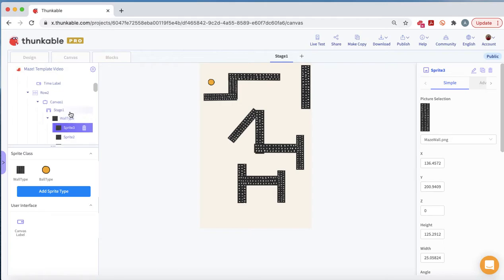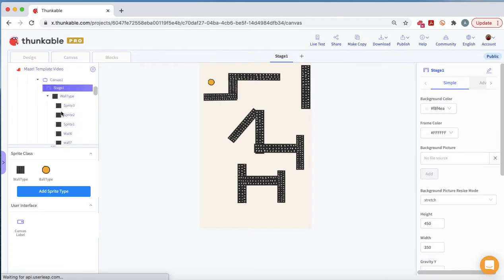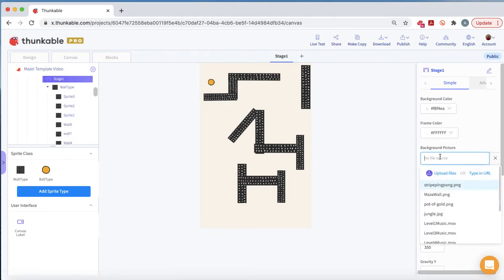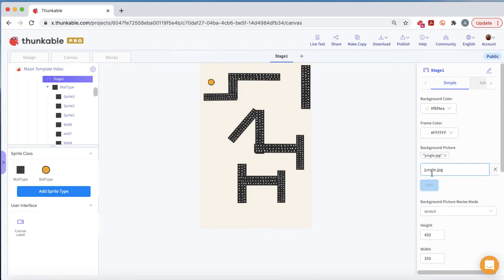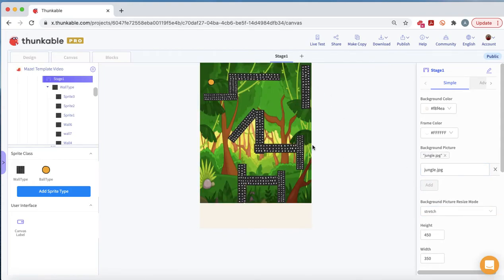Next, we want to add a background to the stage. For this first one, we'll use the jungle JPG that's built in. Make sure the background picture resizes as stretch and not scale. All of a sudden, we've added some color to our maze. Now we want to add a timer.